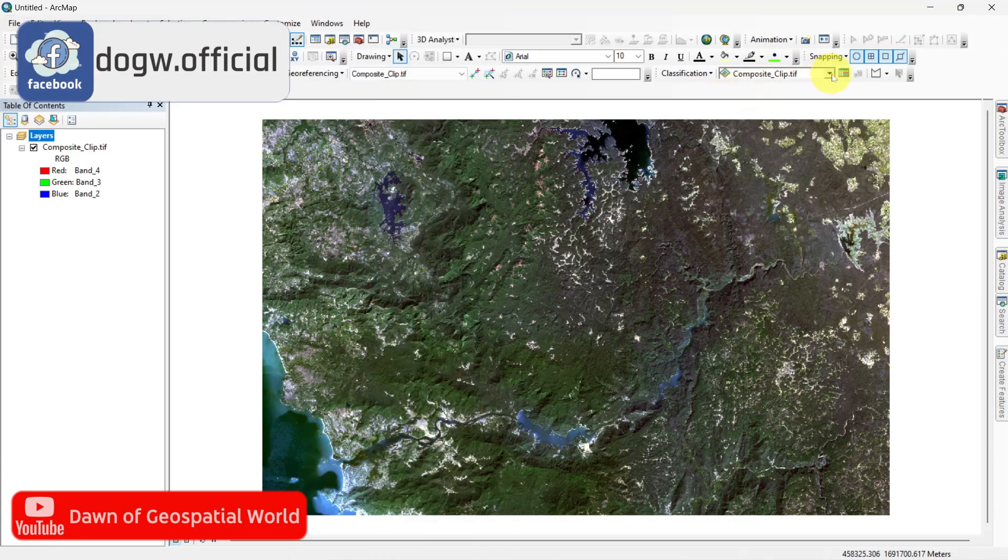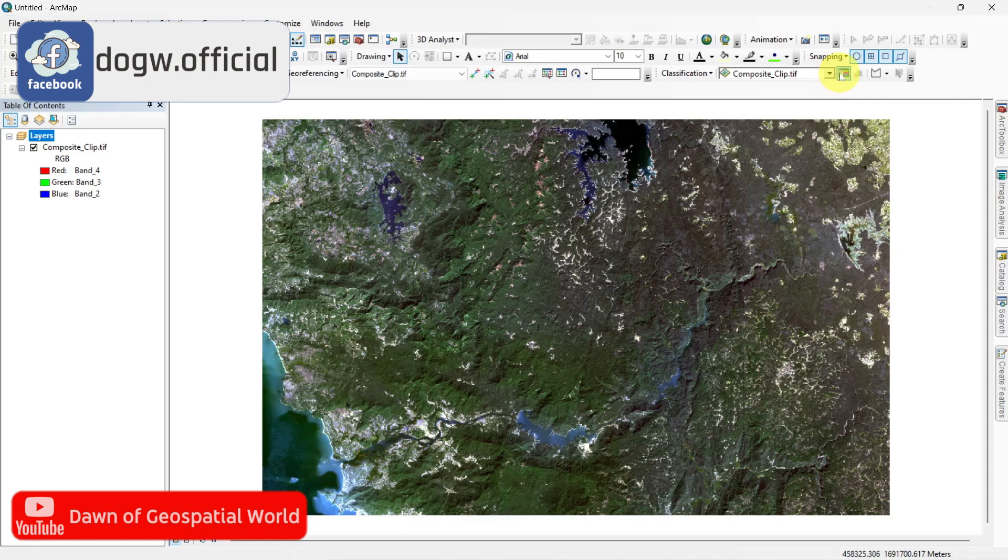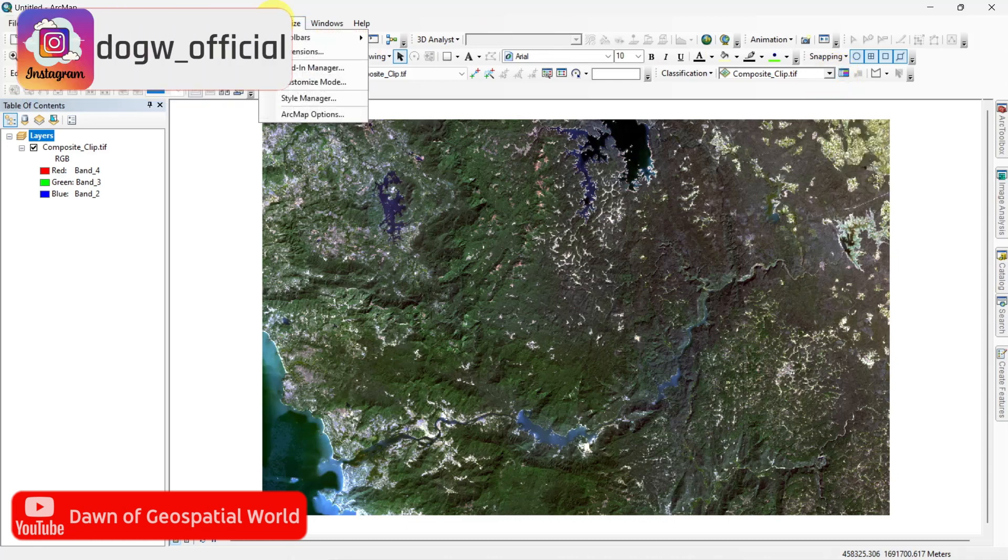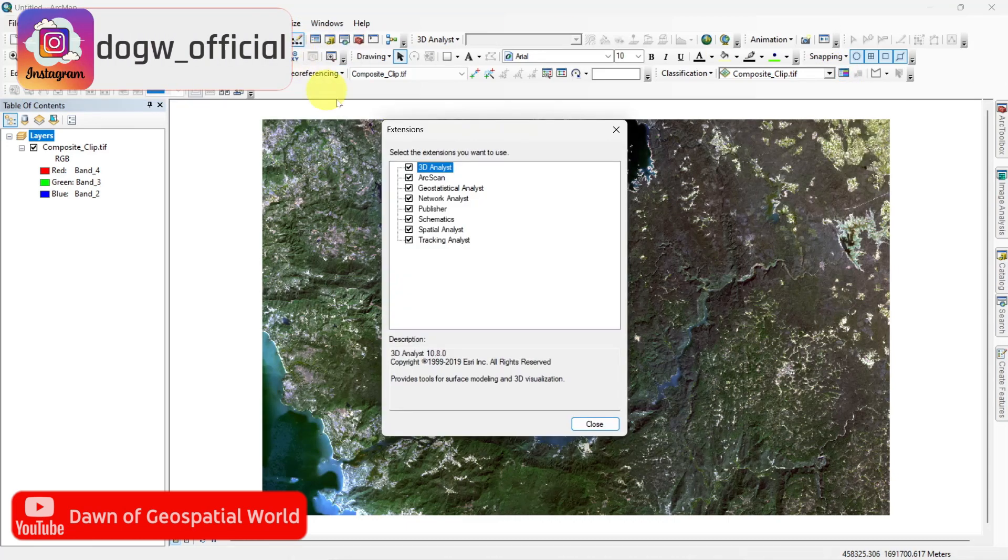If the toolbox is not working, then go to Extension and enable Spatial Analyst option.